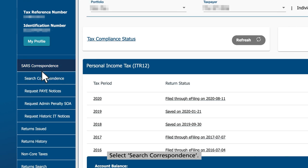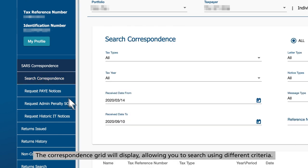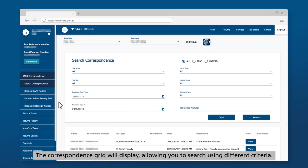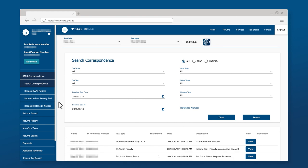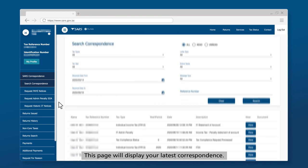Select Search Correspondence. The correspondence grid will display, allowing you to search using different criteria. This page will display your latest correspondence.